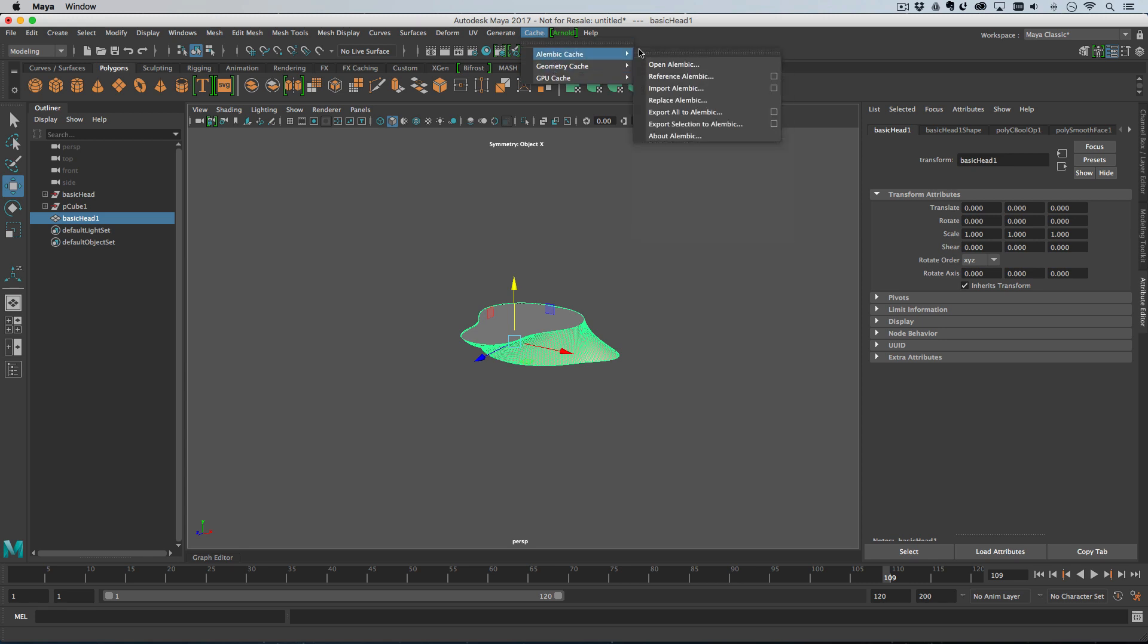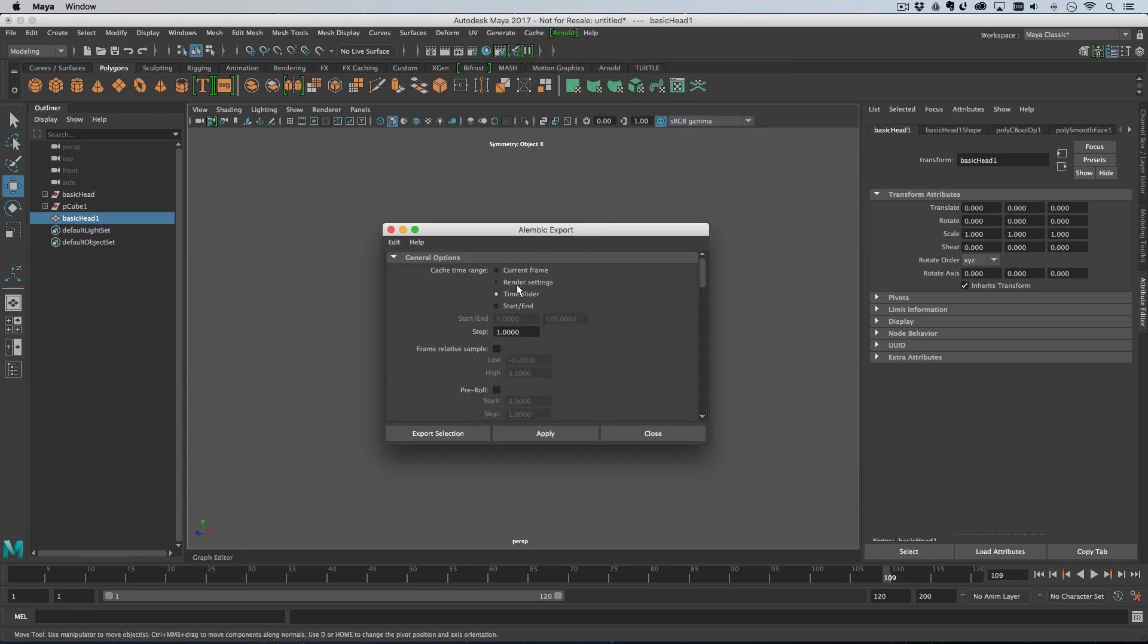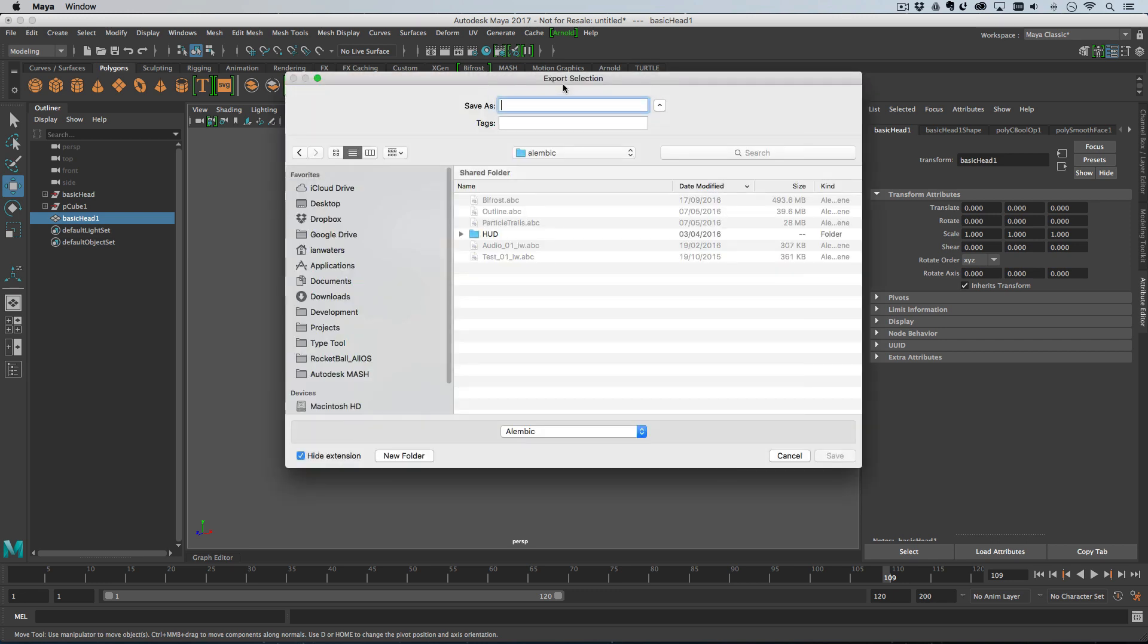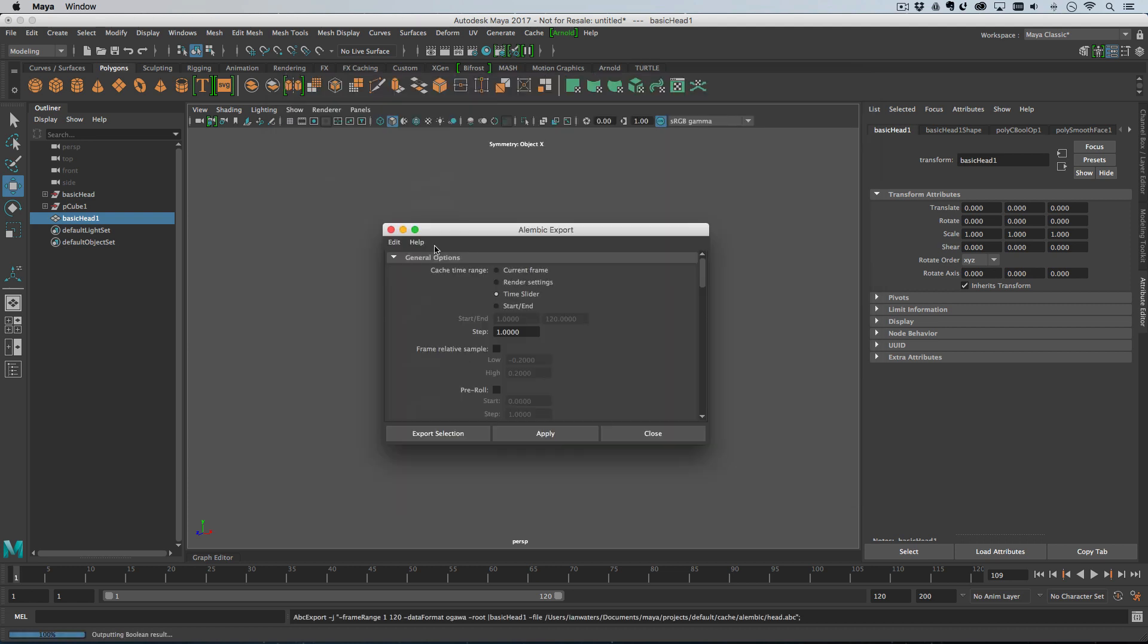You just go cache, Alembic cache, export selection to Alembic. I'm going to open the option box just to make sure everything's right. I'm going to hit export selection and then I'm just going to put it here. We'll call it head and then hit return and I will come back after it's finished.